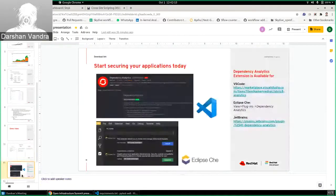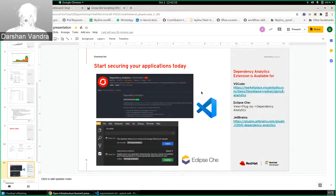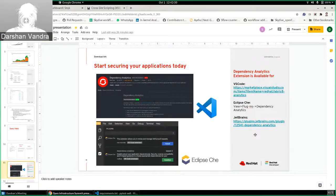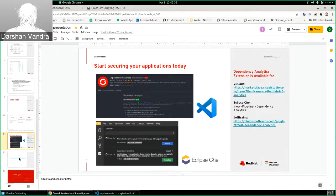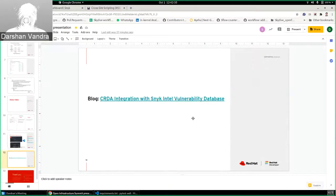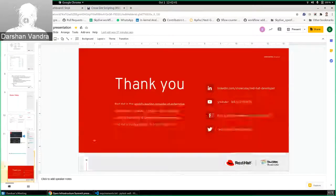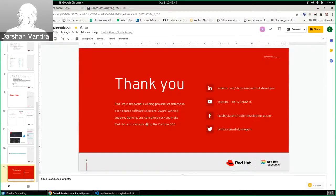So how can you get the CRDA plugin? You can get it from the VS Code extension marketplace, as well as it's available in the Eclipse IDE. We are also supporting component analysis in the JetBrains ecosystem in the JetBrains marketplace. Here is the link for the CRDA integration with the Snyk intelligence database. That's it - thank you.